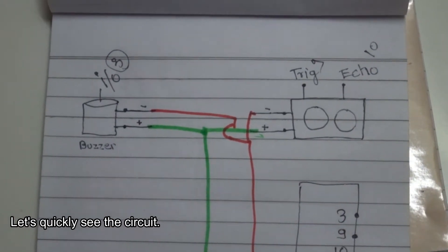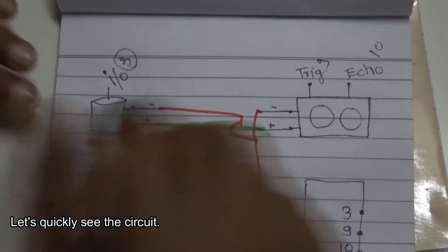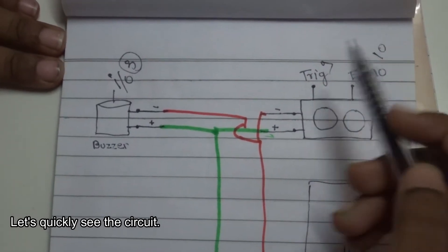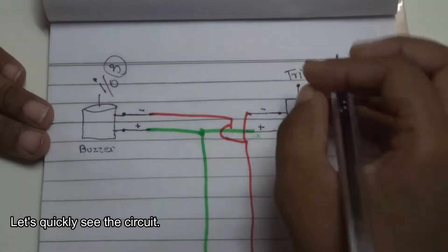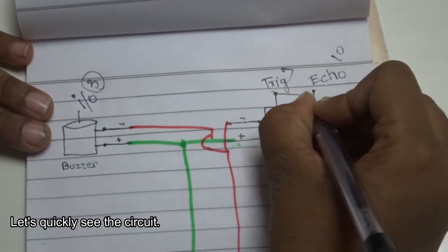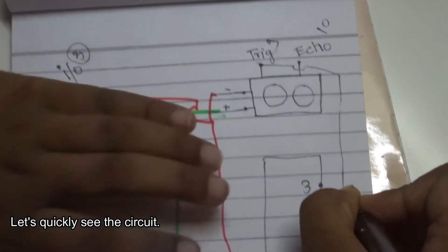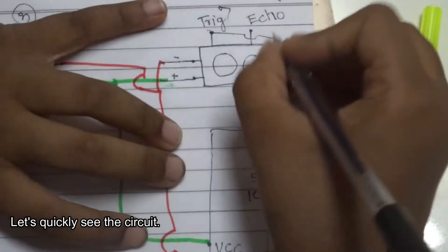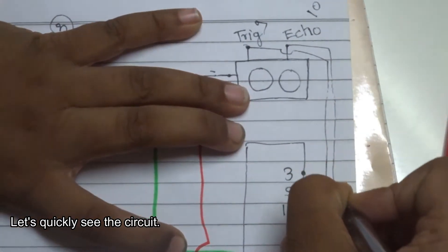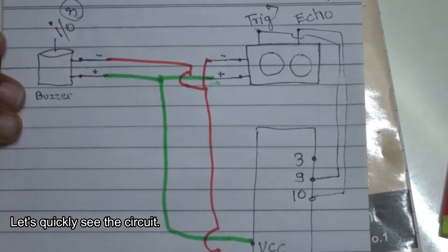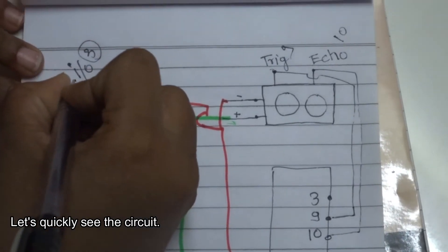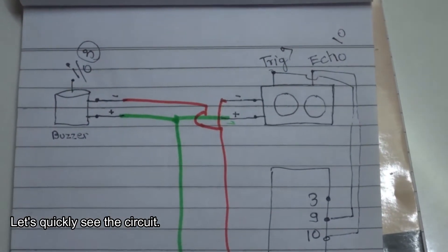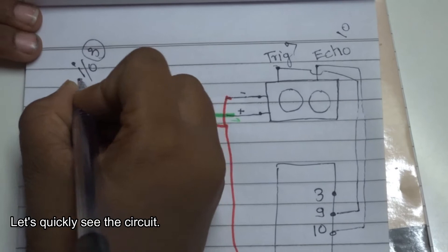Now the input and output, as I told you, the trig and the echo represent input and output. So the trig is put into pin number 9 and the echo is put in pin number 10. Same with the buzzer, instead of the trig and the echo, the buzzer has the input/output pins which is inserted into pin number 3.